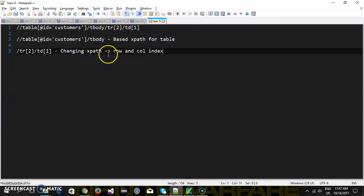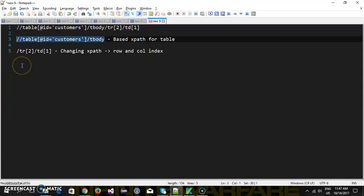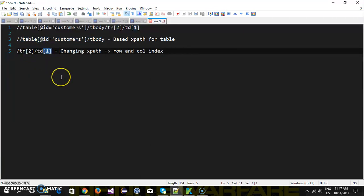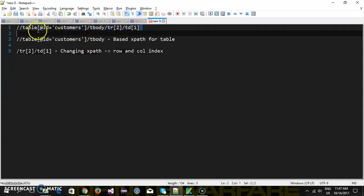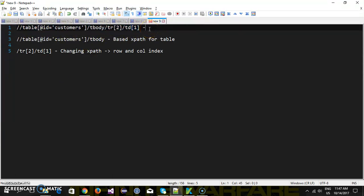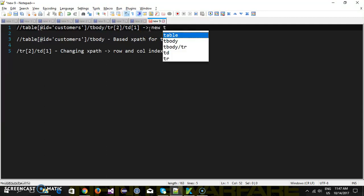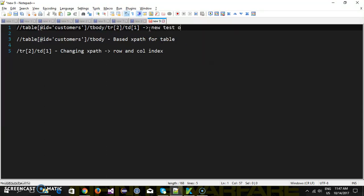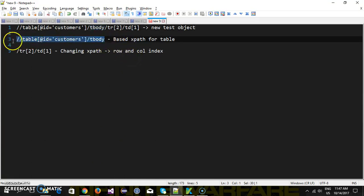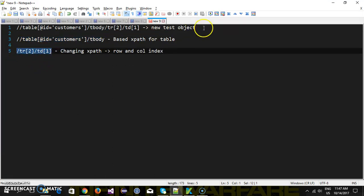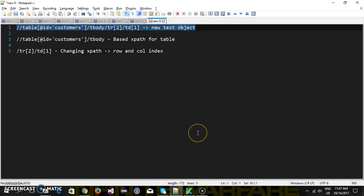During runtime I will receive this test object with the base XPath along with the row index and the column index. During runtime I need to design my XPath in this manner and create a new test object. As we know, the test objects which reside in the object repository cannot be modified during runtime, so what I am going to do is use the base test object, fetch its XPath, append the additional part, and construct a new test object. This will become more clear when we write the code.